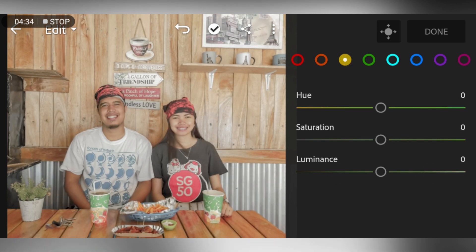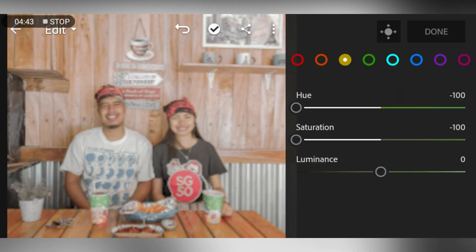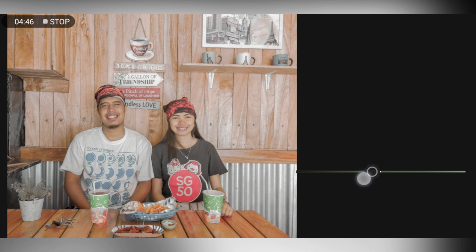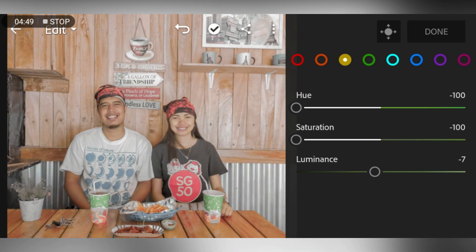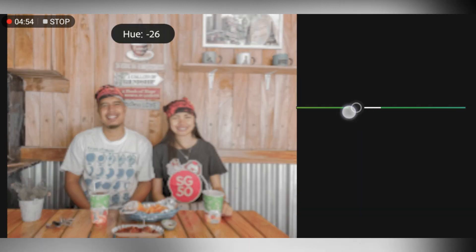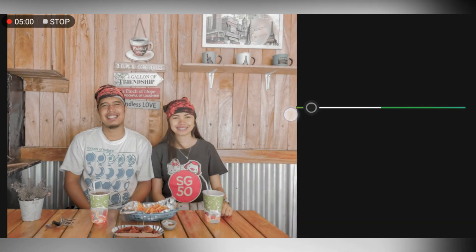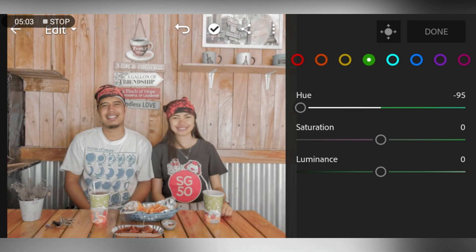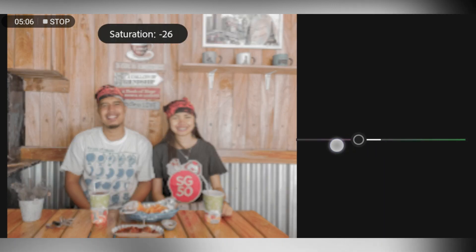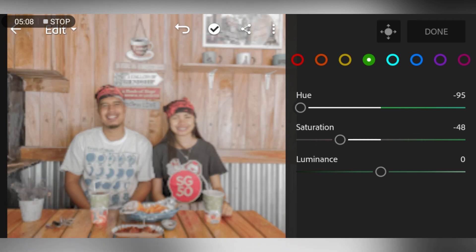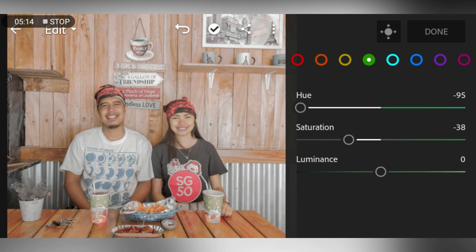Go to Yellow. Adjust hue to negative 100 as well as the saturation. Adjust luminance to negative 7. Go to Green. Adjust hue to negative 95, saturation to negative 38, and luminance to 10.